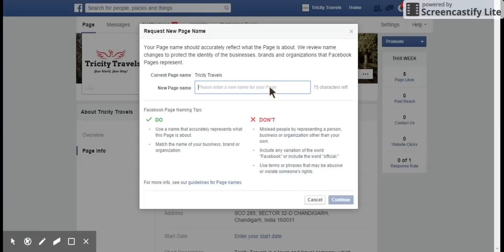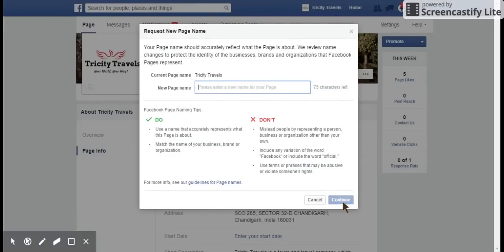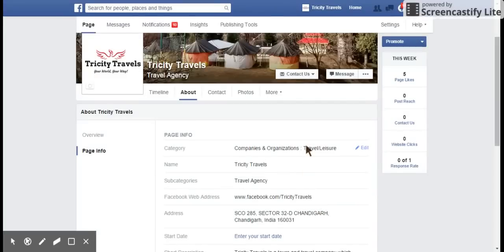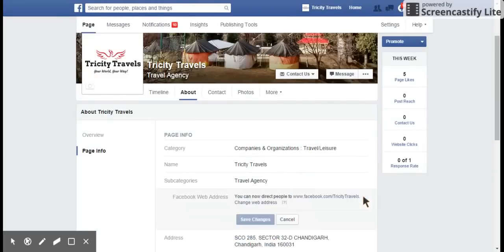You need to avoid those things while setting up a new page name, and ensure that this is a one-time change, so make sure you do it with caution. Once you type your name, the Continue button will become active. Click Continue after entering your desired name, and the page name will be changed immediately.